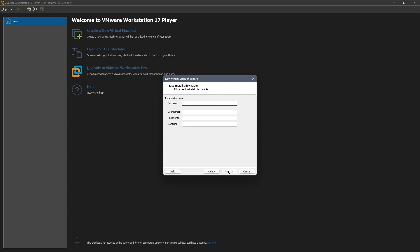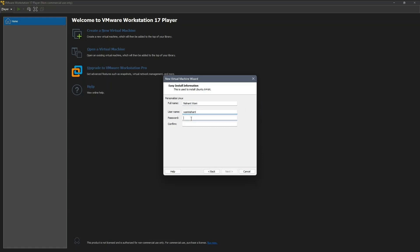Now enter your details: full name, username, password, and confirm the password. Be sure to remember this password as you'll need it later. After entering it, click Next.